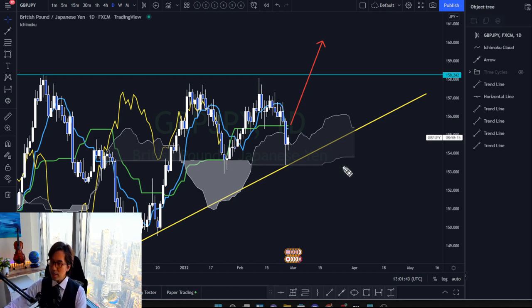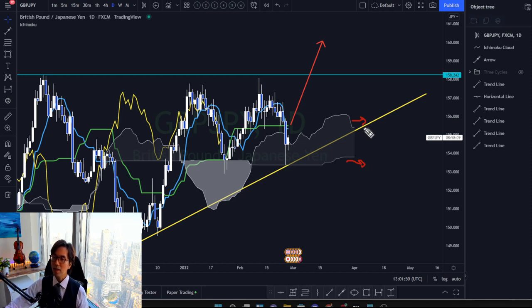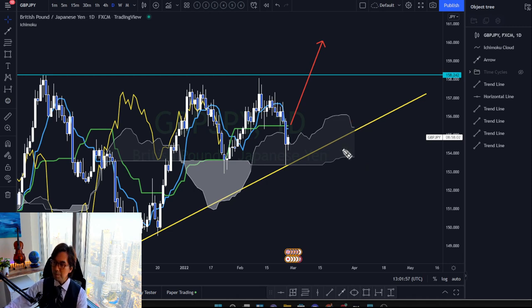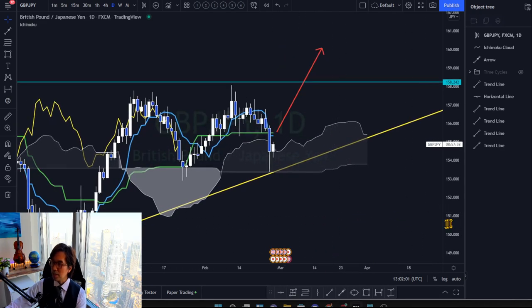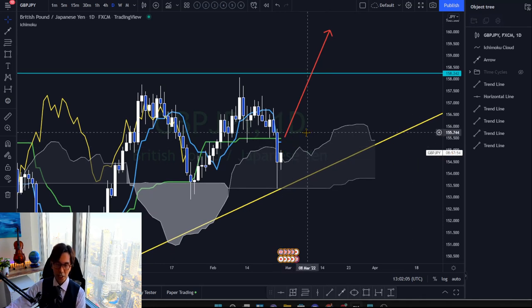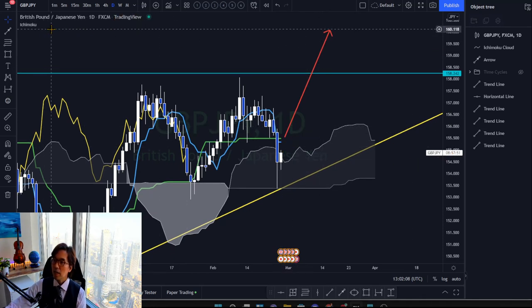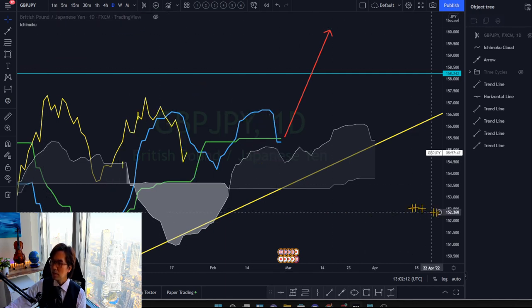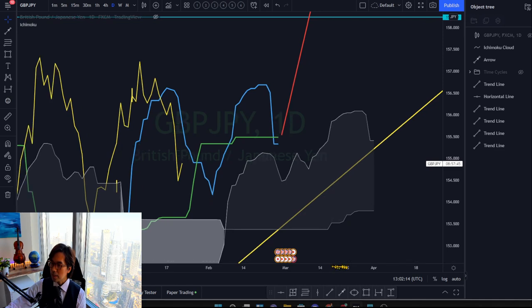The other interesting thing is the Kumo. Kumo is flat — Senkou Span B is flat and Senkou Span A is also flat. So that shows the market is flat, ranging in the long term. Kumo shows long-term market momentum. So it's ranging. In terms of Tenkan-Sen and Kijun-Sen, you can see that Tenkan-Sen is below Kijun-Sen now. Let me cancel the candlesticks so you can see a clear view. In my chart color setting, Tenkan-Sen is the blue one and Kijun-Sen is the green one.